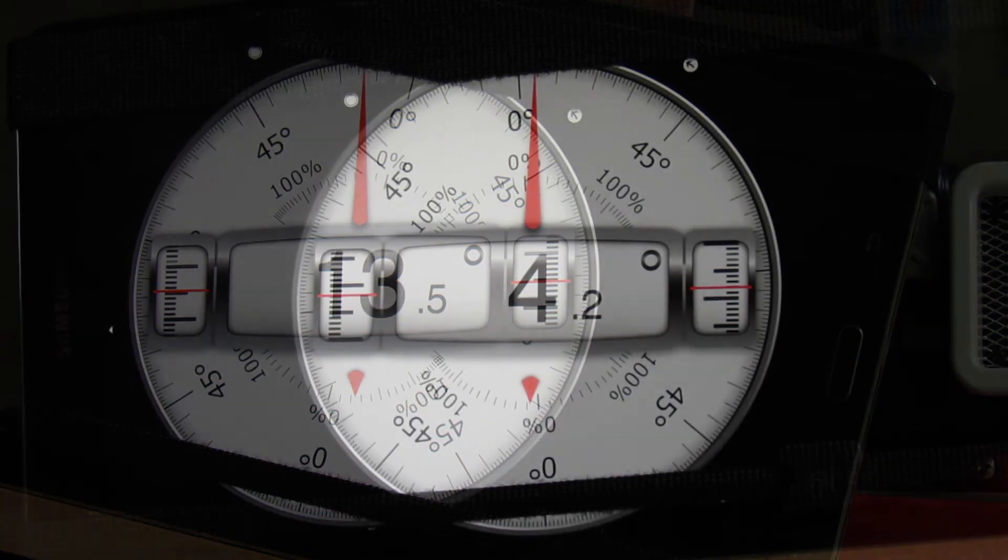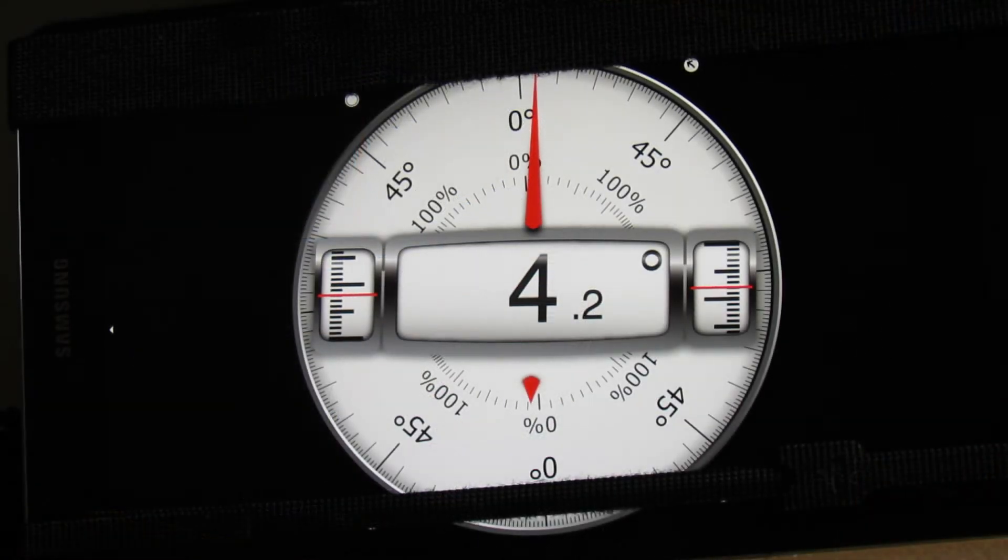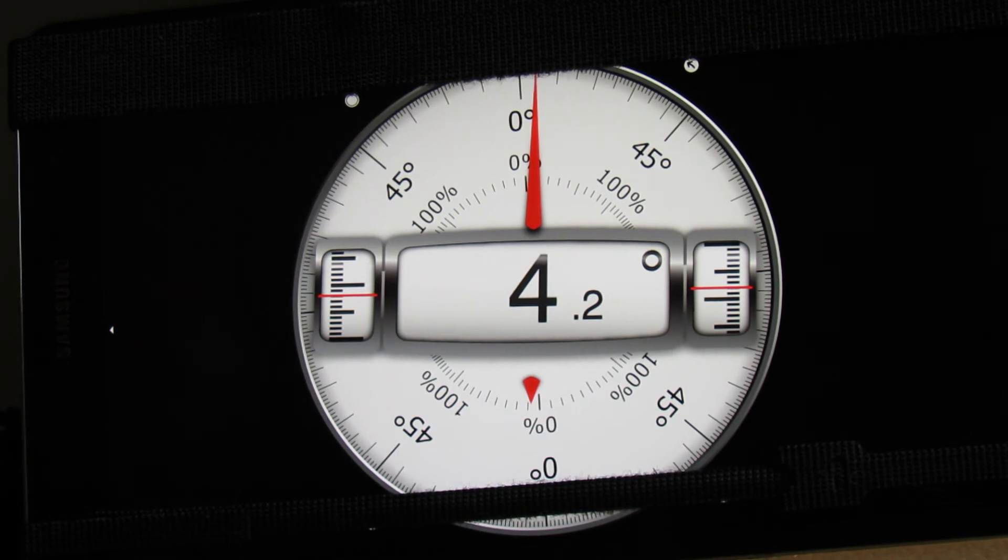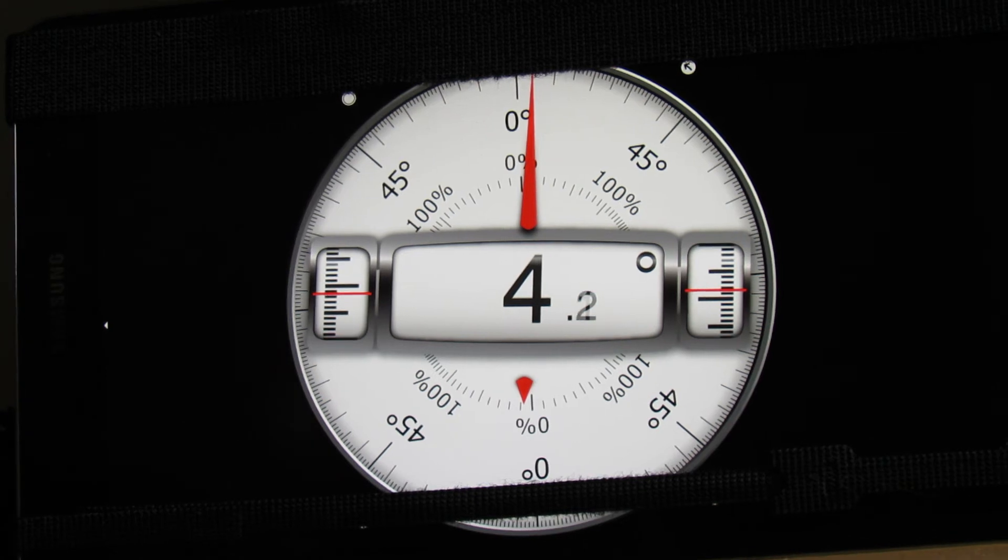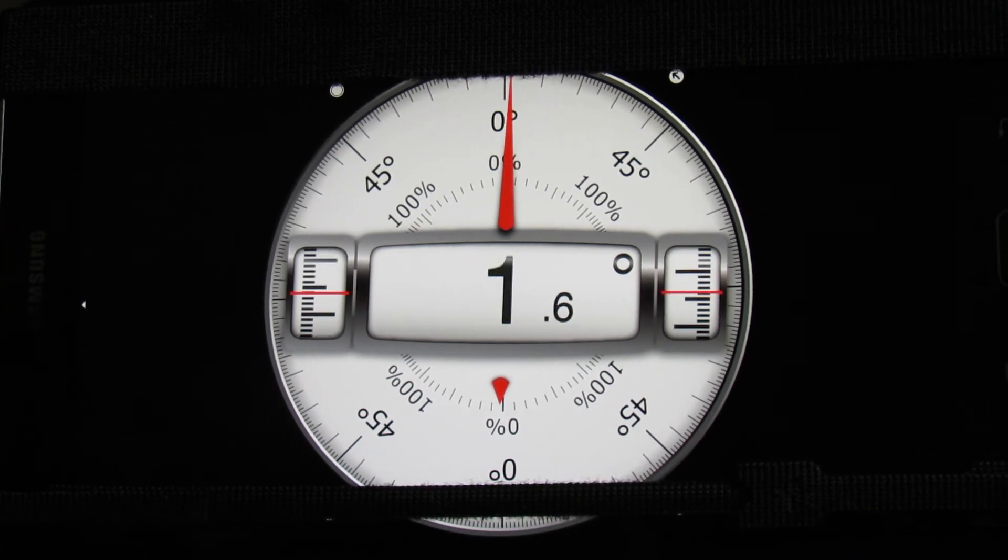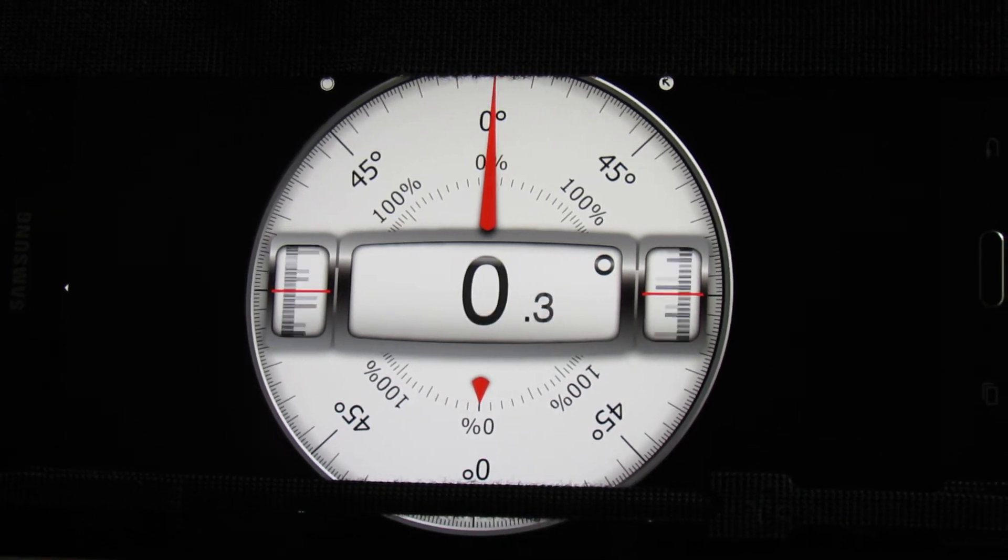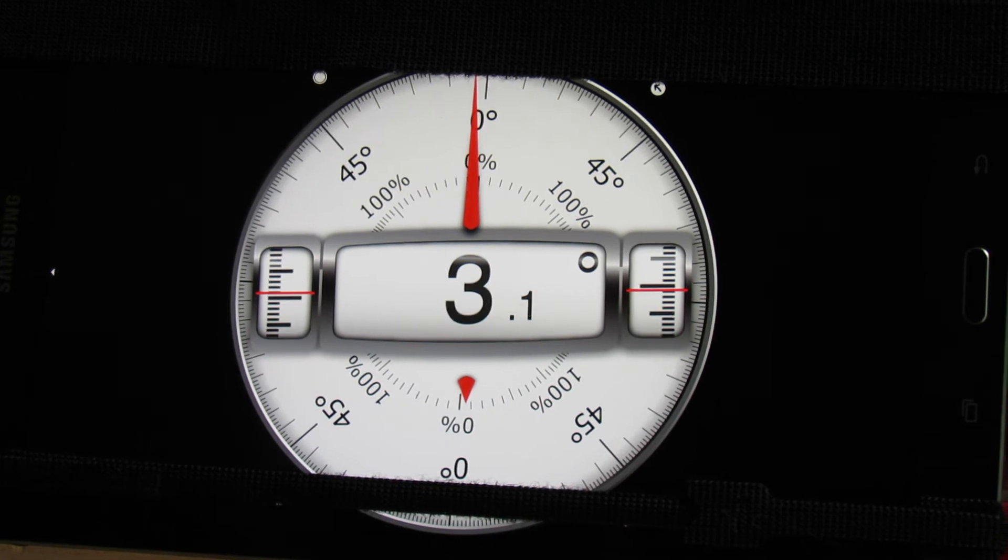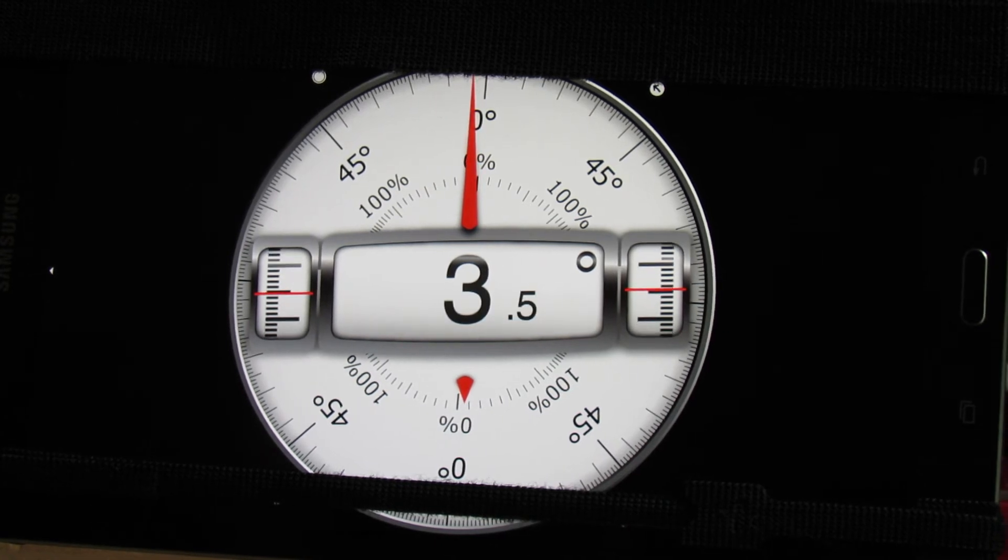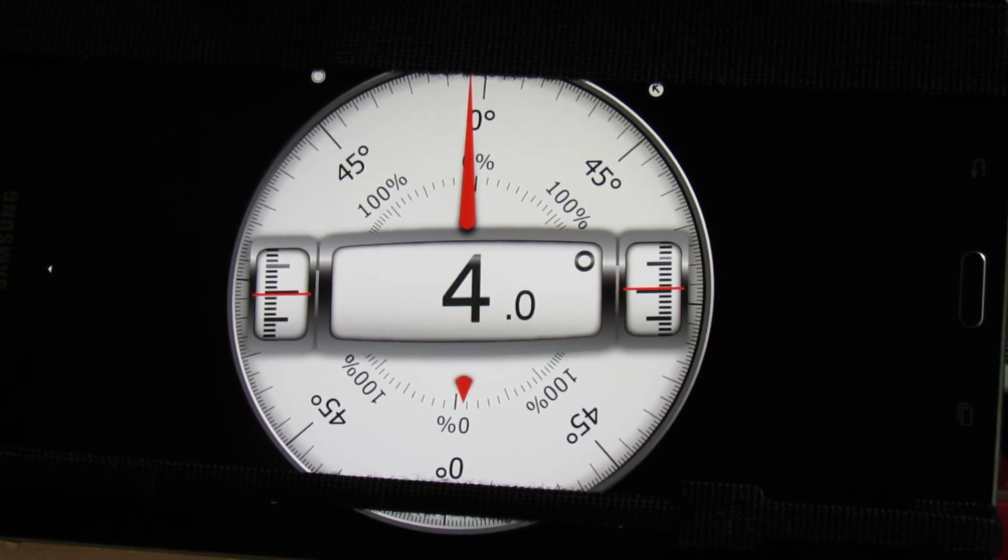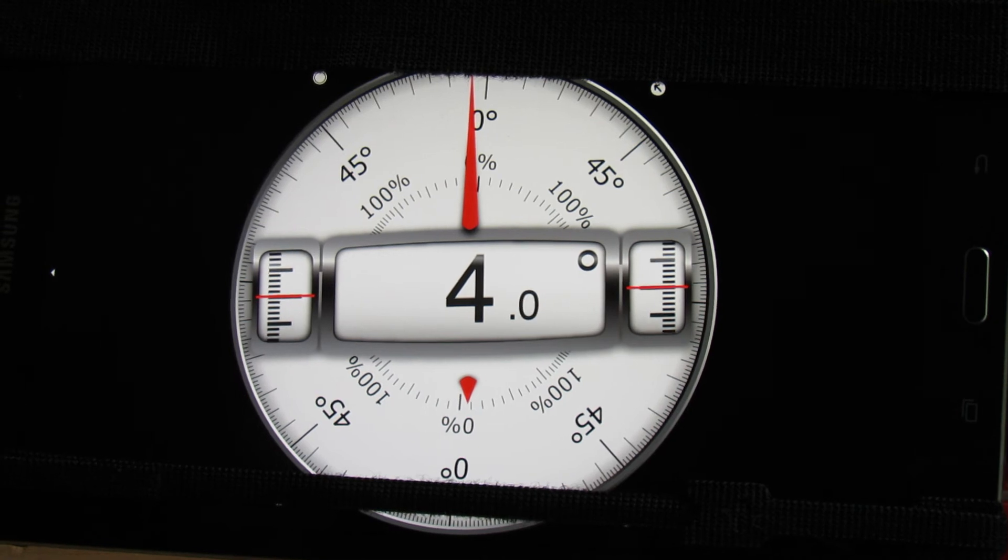And then for the last blade holder minus 4.2 at 0. I bring it up to 50% and end up with about 4.1 degrees.